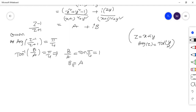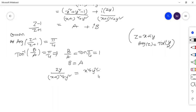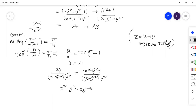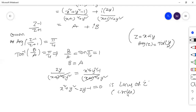So 2y over (x plus 1 whole square plus y square) equals (x square plus y square minus 1) over (x plus 1 whole square plus y square). The denominators cancel, giving: x square plus y square minus 2y minus 1 equals 0. This is the locus of Z — this equation represents a circle. So finally, under the given condition, the locus of Z is a circle. Thank you for watching. In the next video we will solve some more problems.